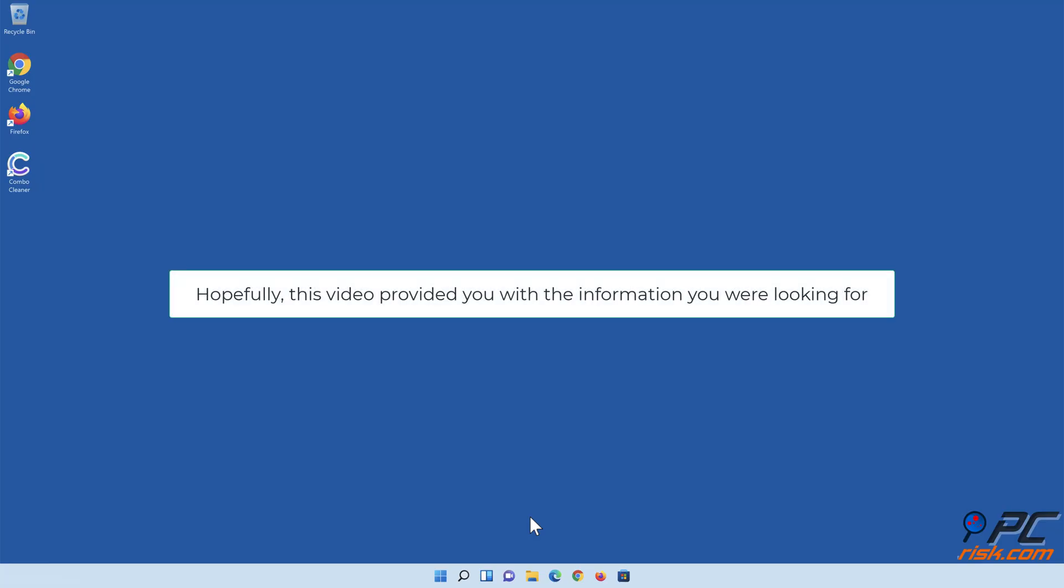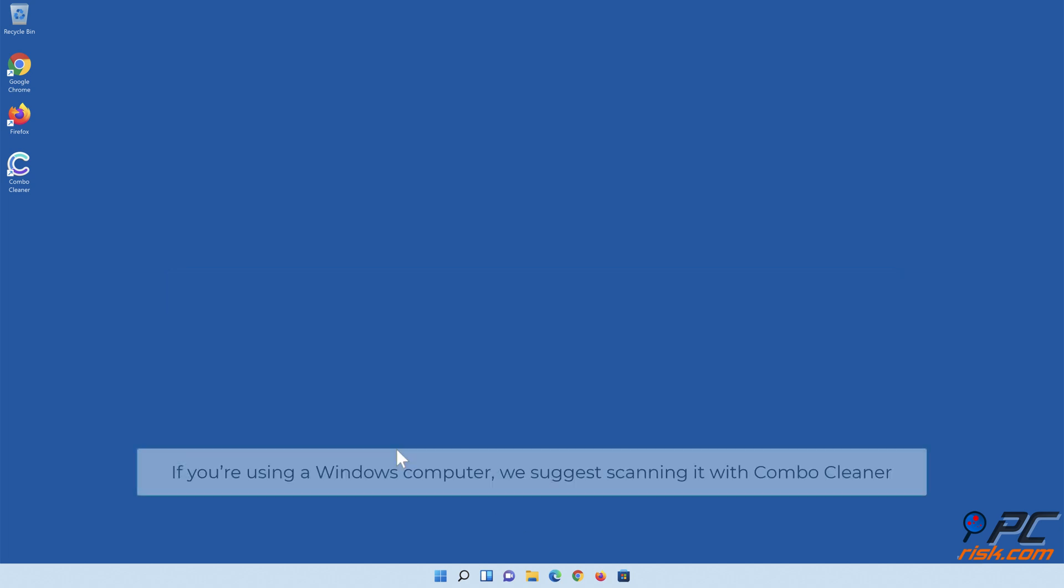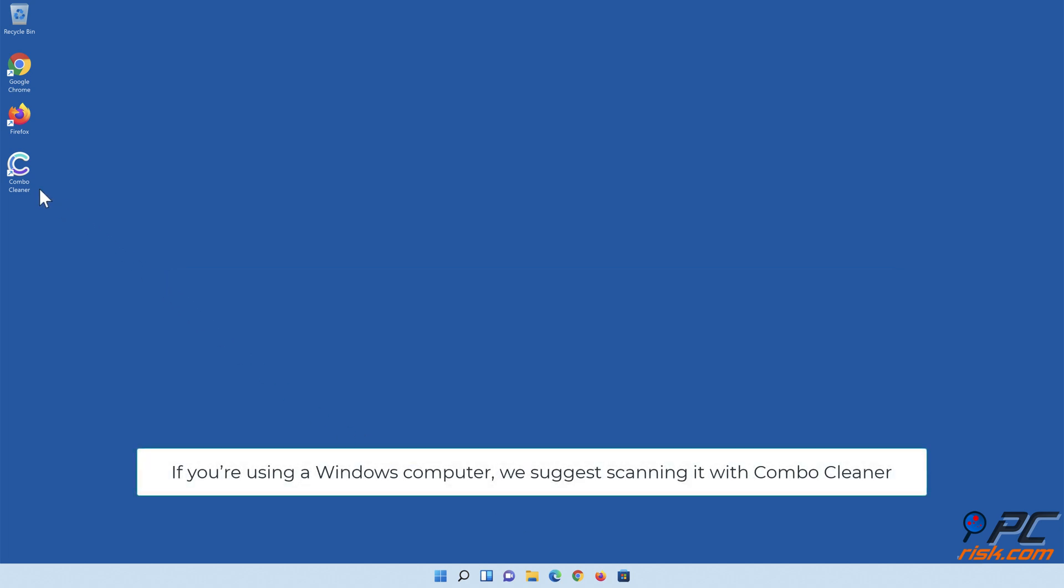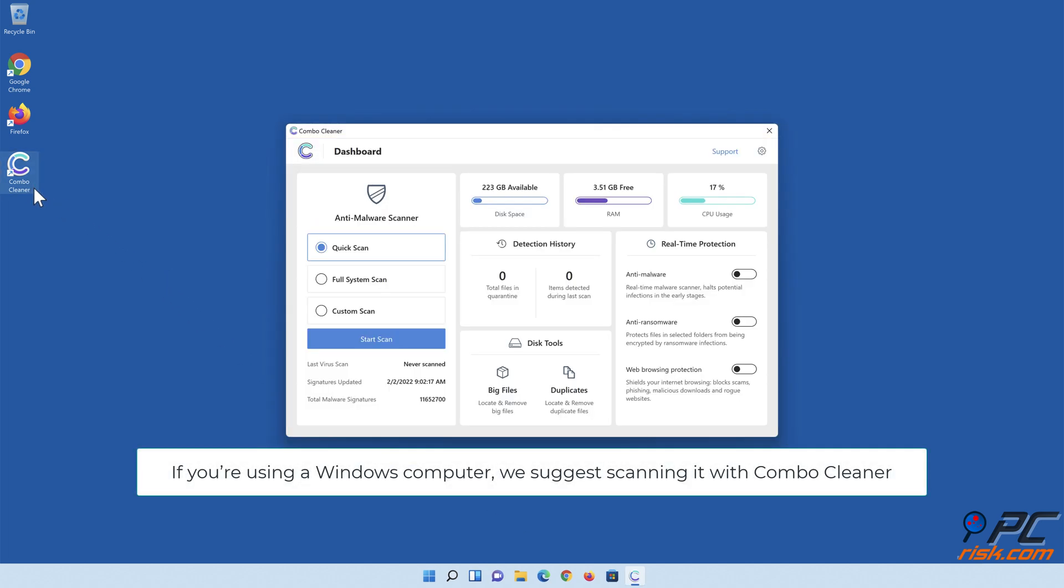Hopefully, this video provided you with the information you were looking for. If you're using a Windows computer, we suggest scanning it with Combo Cleaner.